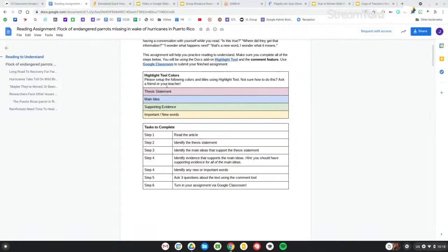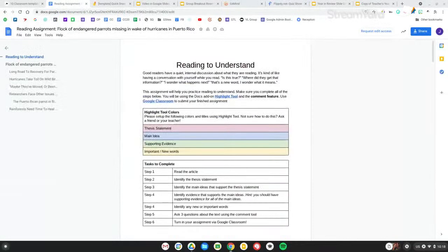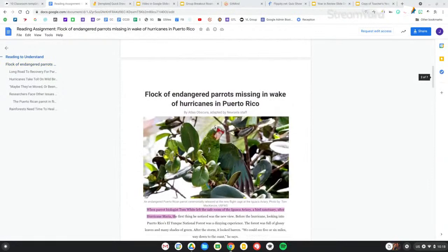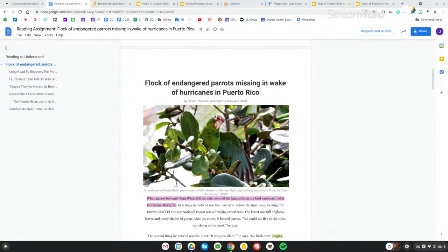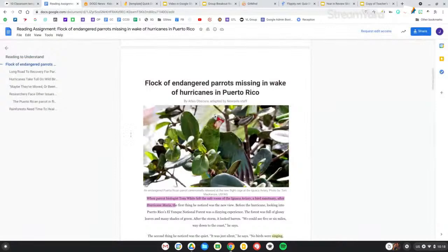My students are going to read an article and then highlight and mark it up with whatever criteria you specify. Here are the four things I ask for — thesis, main ideas, new words, et cetera — but you can change them to whatever you want. You add an article below. I use a lot of Newsela. I also use a website called Dogo News, which is similar to Newsela but a bit older — more middle and high school level, while Newsela tends to be more elementary and middle school.